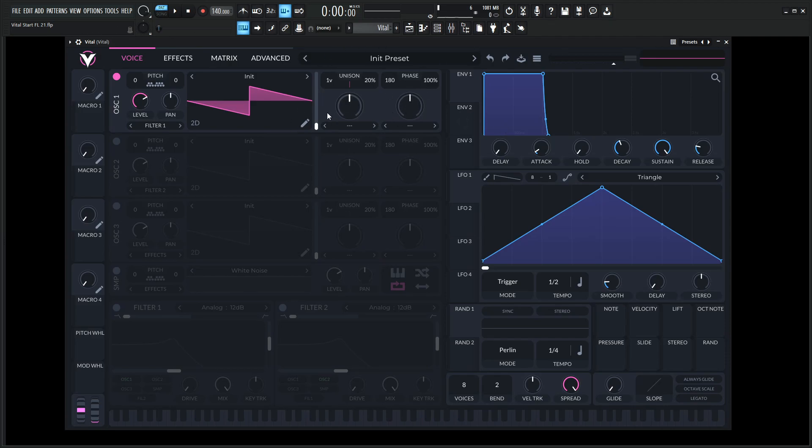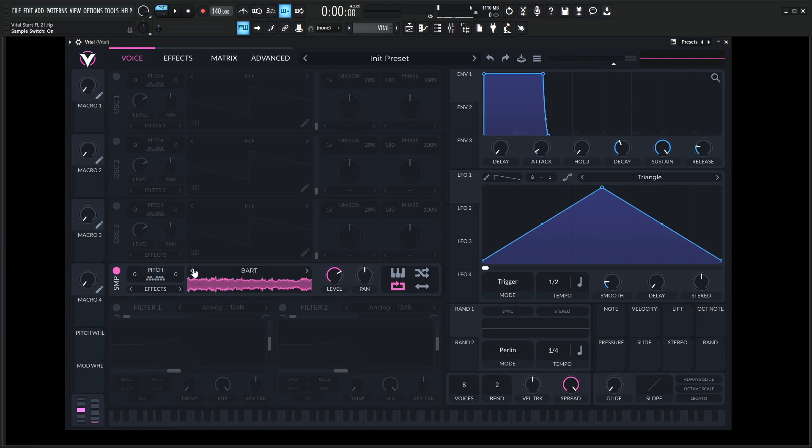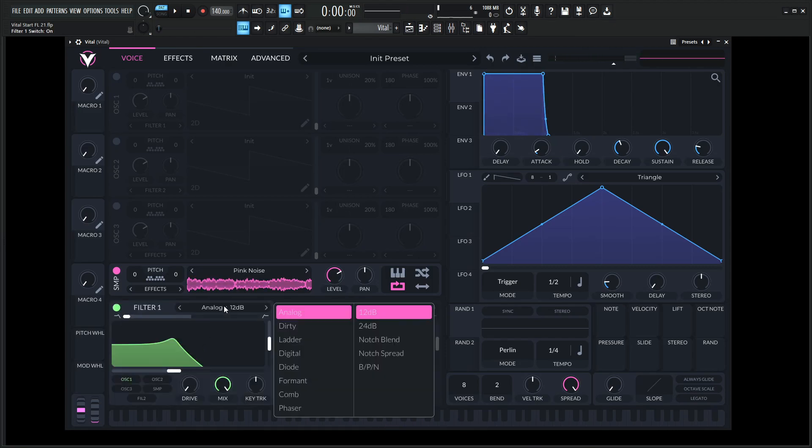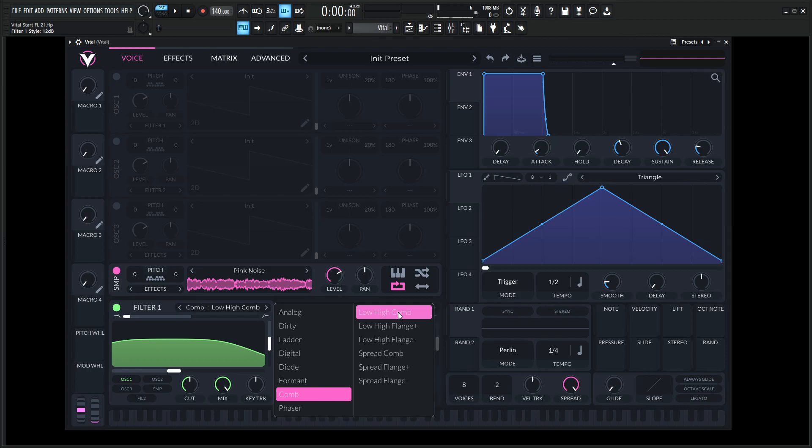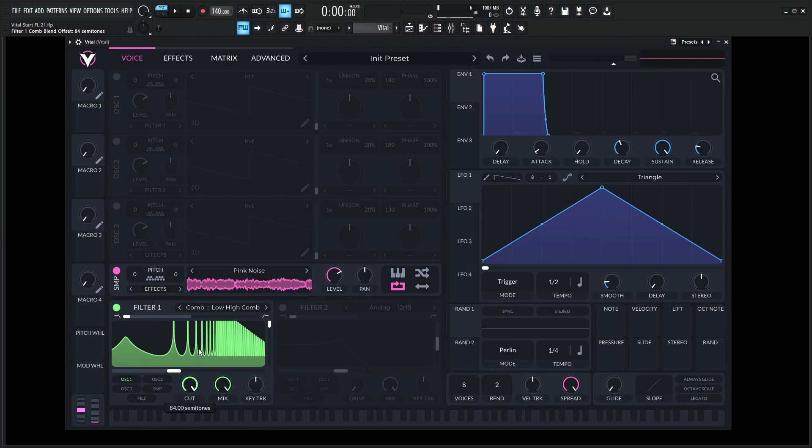Right now we're on an init preset. Let's go ahead and disable this oscillator for now - we're going to come back to it later. Let's enable the sampler here and go over to the pink noise. Now let's turn on our filter and change this to the comb filter, this first one right here. The first thing we need to do is bring this up all the way, and also bring up the cut all the way as well.